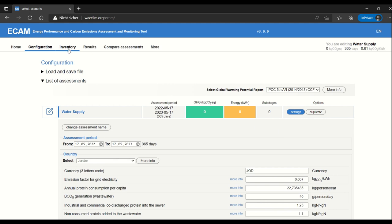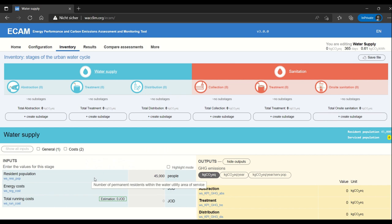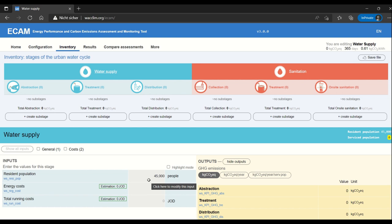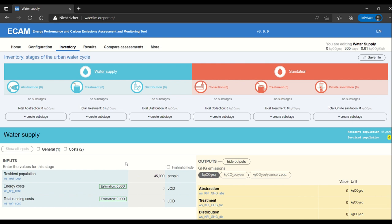When we go over to the inventory you can see that there is some general information for the water supply. I've already entered 45,000 people as my resident population. As always this general information doesn't actually calculate your greenhouse gas emissions but gives some context to the assessment. So if you want you can also include the costs of the facility you're evaluating.